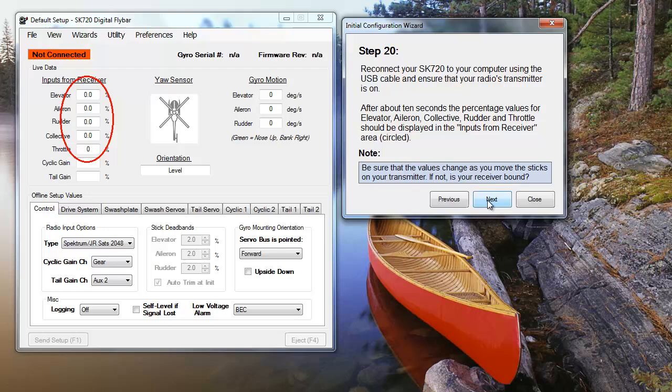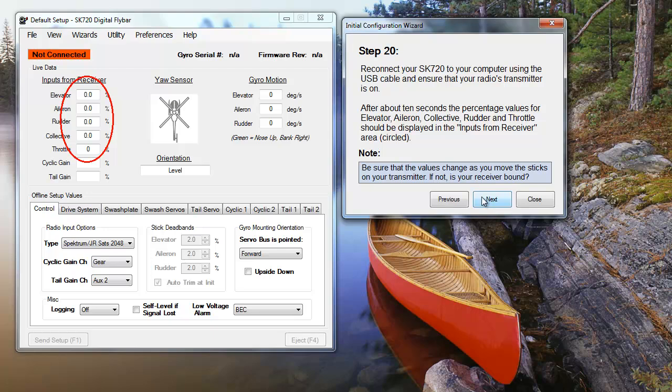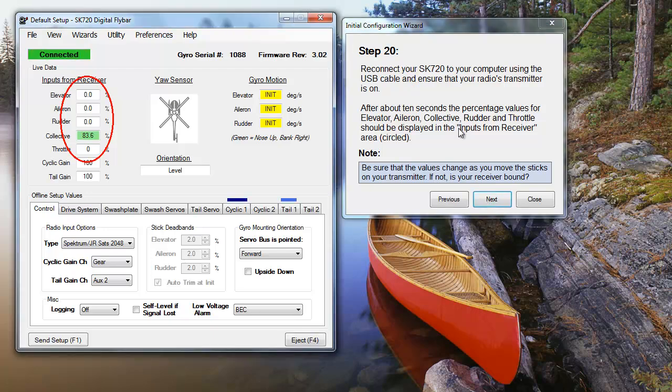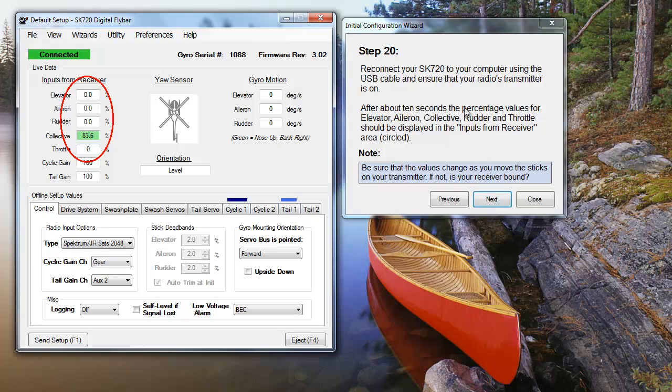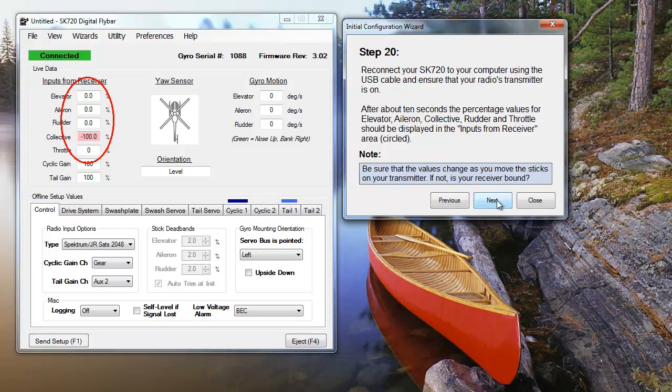When your receiver and transmitter are finished binding, check that the transmitter is working properly. Reconnect your unit to your computer without turning off your transmitter. You should see percentage values for control inputs on the left-hand side of the setup interface. Move the control sticks to make sure everything is working properly. If the highlighted values change, move on to the next step. If they don't, try binding your receiver and transmitter again.